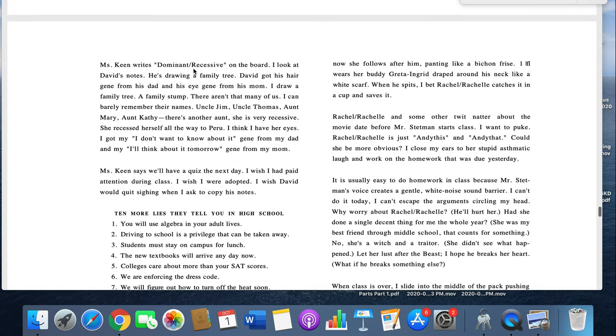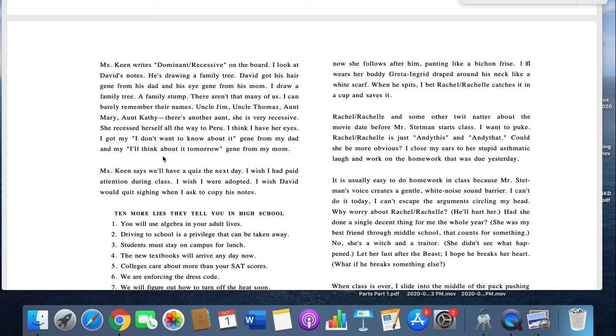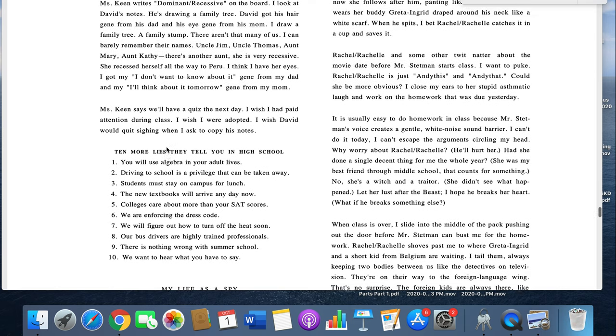Miss Keene writes, dominant recessive on the board. I look at David's notes. He's drawing a family tree. David got his hair gene from his dad and his eye gene from his mom. I draw a family tree, a family stump. There aren't many of us. I can barely remember their names. Uncle Jim, Uncle Thomas, Aunt Mary, Aunt Kathy. There's another aunt. She is very recessive. She recessed herself all the way to Peru. I think I have her eyes. I got my, I don't want to know about it, gene from my dad, and my, I'll think about it tomorrow, gene from my mom. Miss Keene says we'll have a quiz the next day. I wish I'd paid attention during class. I wish I were adopted. I wish David would quit sighing when I asked to copy his notes.